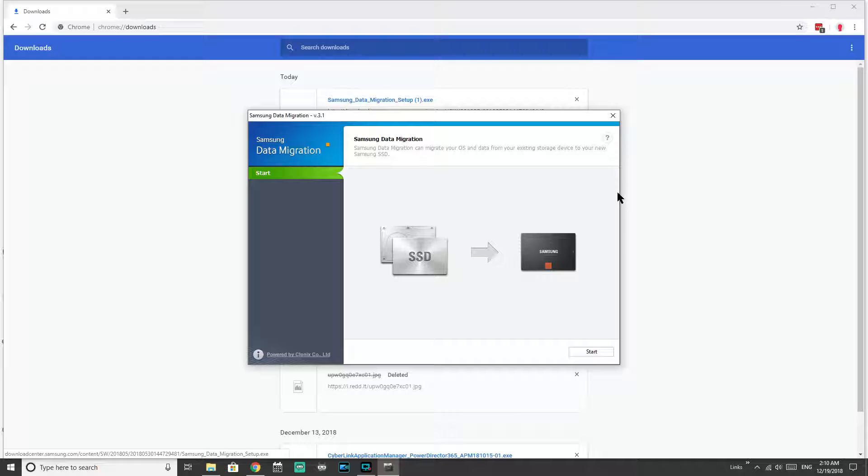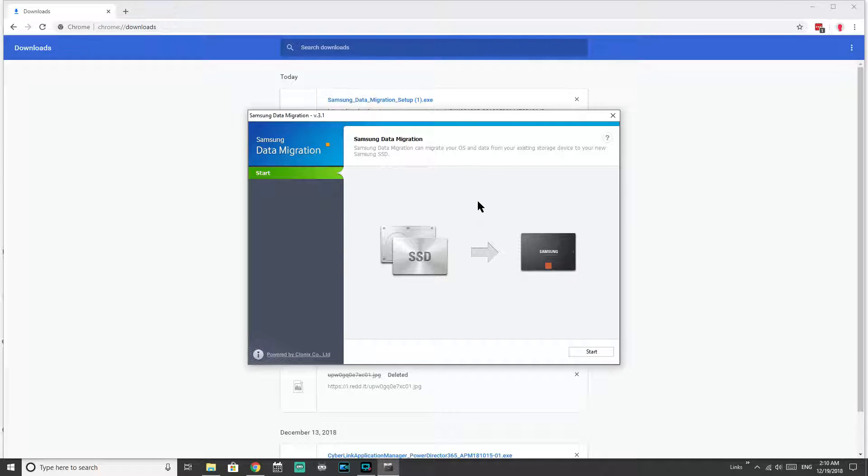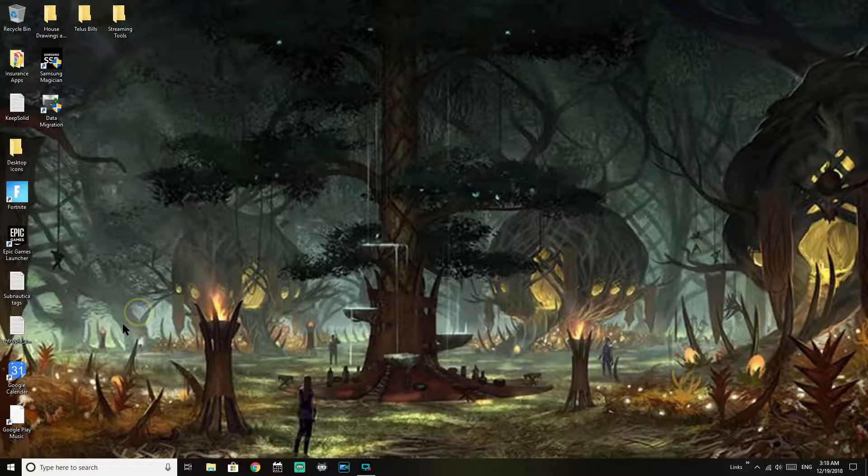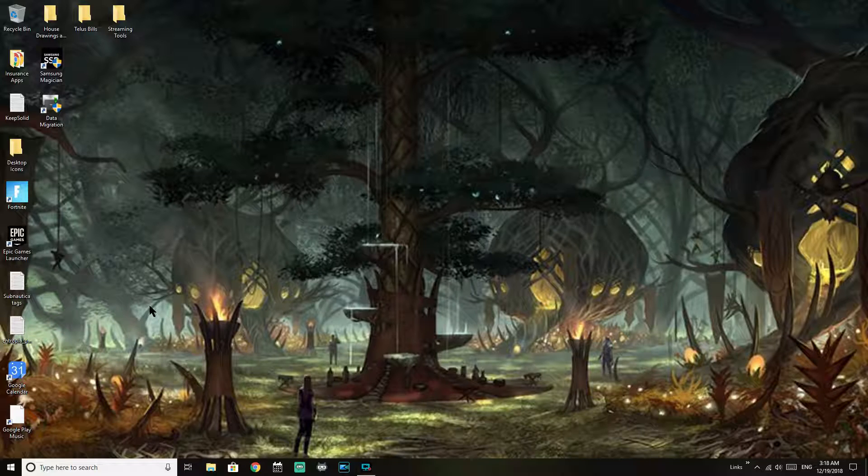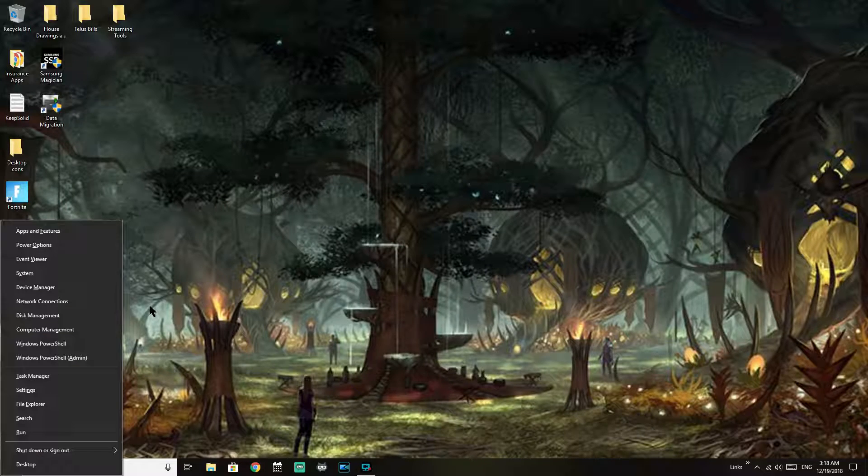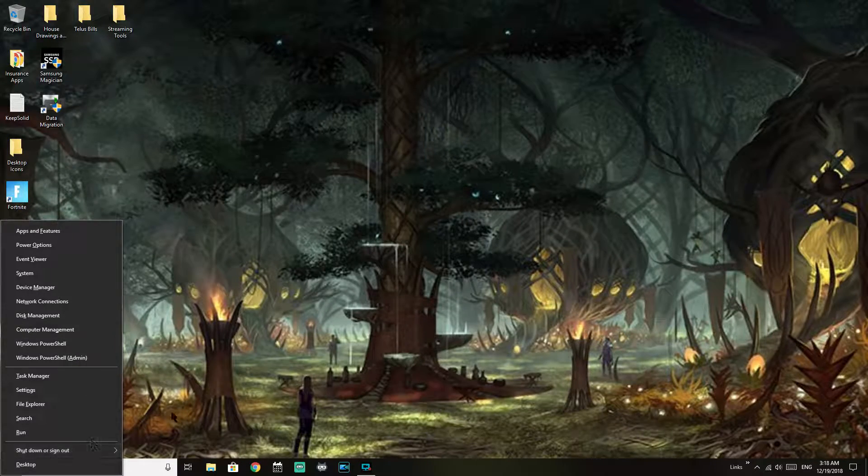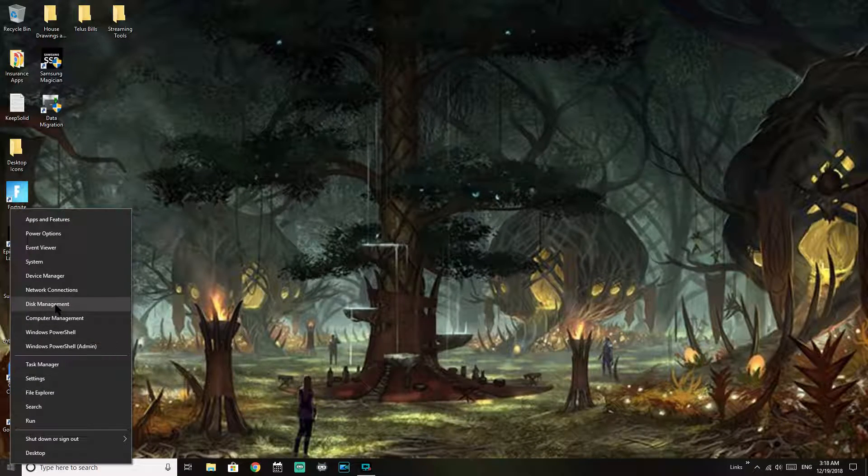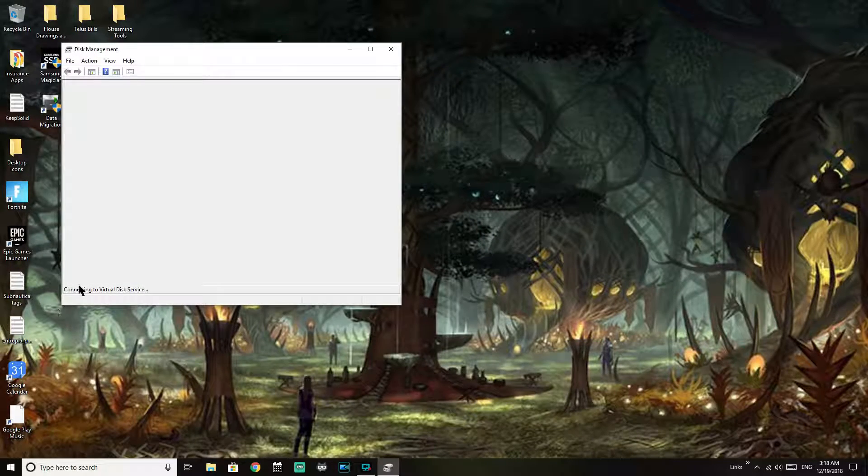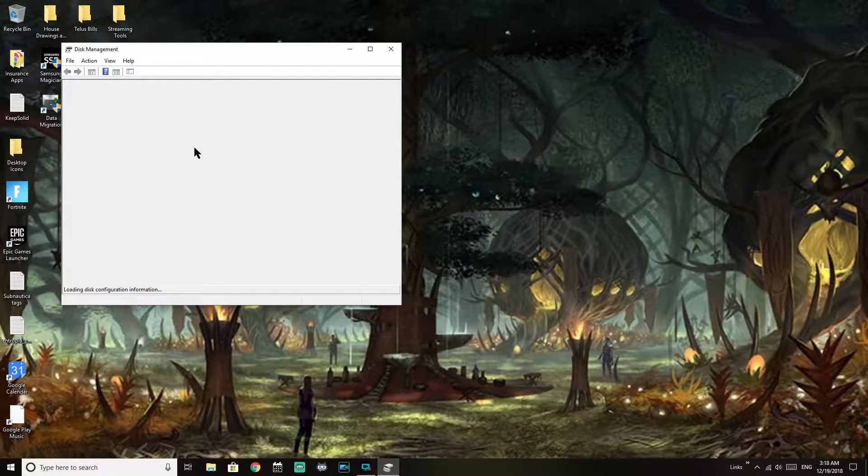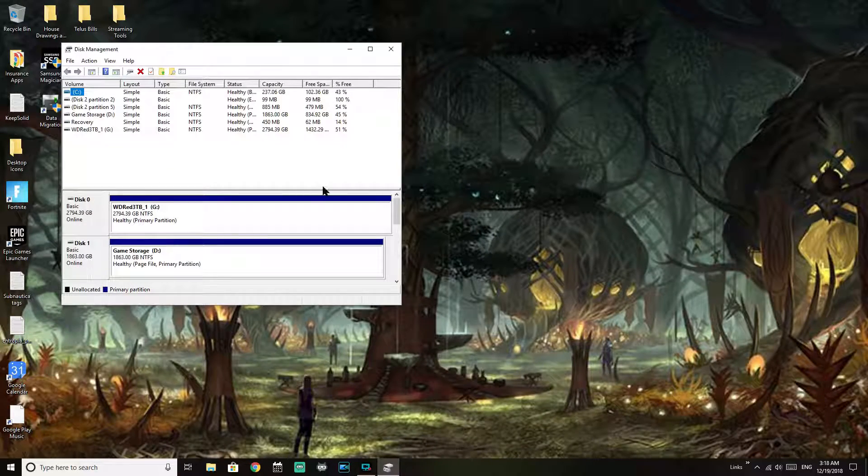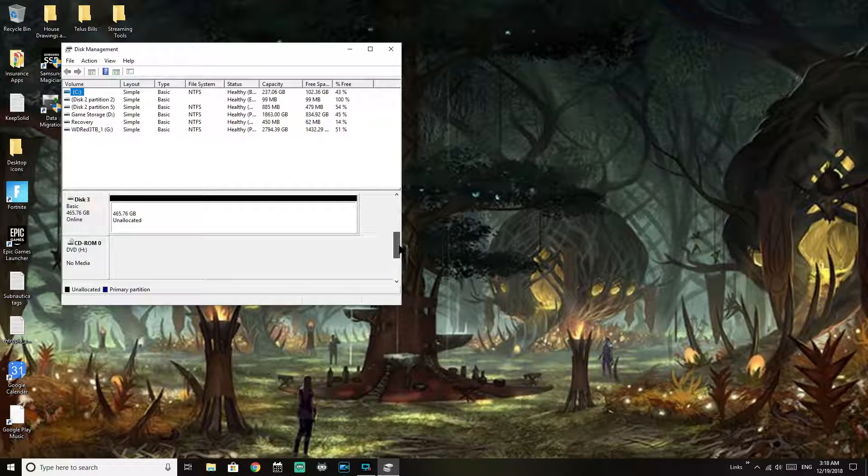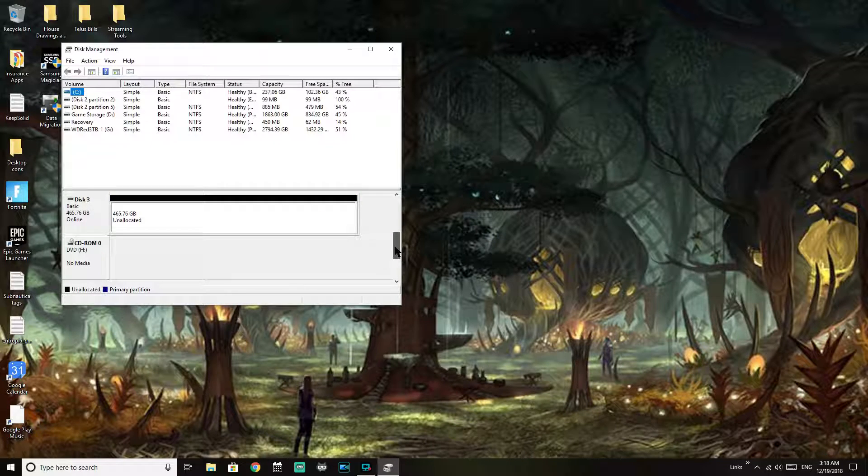Okay, so now we have the Samsung Data Migration tool installed. So now what we're doing is we're figuring out which drives we need to use to do the data migration. For most people, it's going to be fairly straightforward. It was in my case, but in this particular case we're going to double check with the disk manager. Okay, so we have two ways we can do this. We can either press Windows key and X combo, or we can do right-click on the start menu and select disk management. That will take us to this tool here.